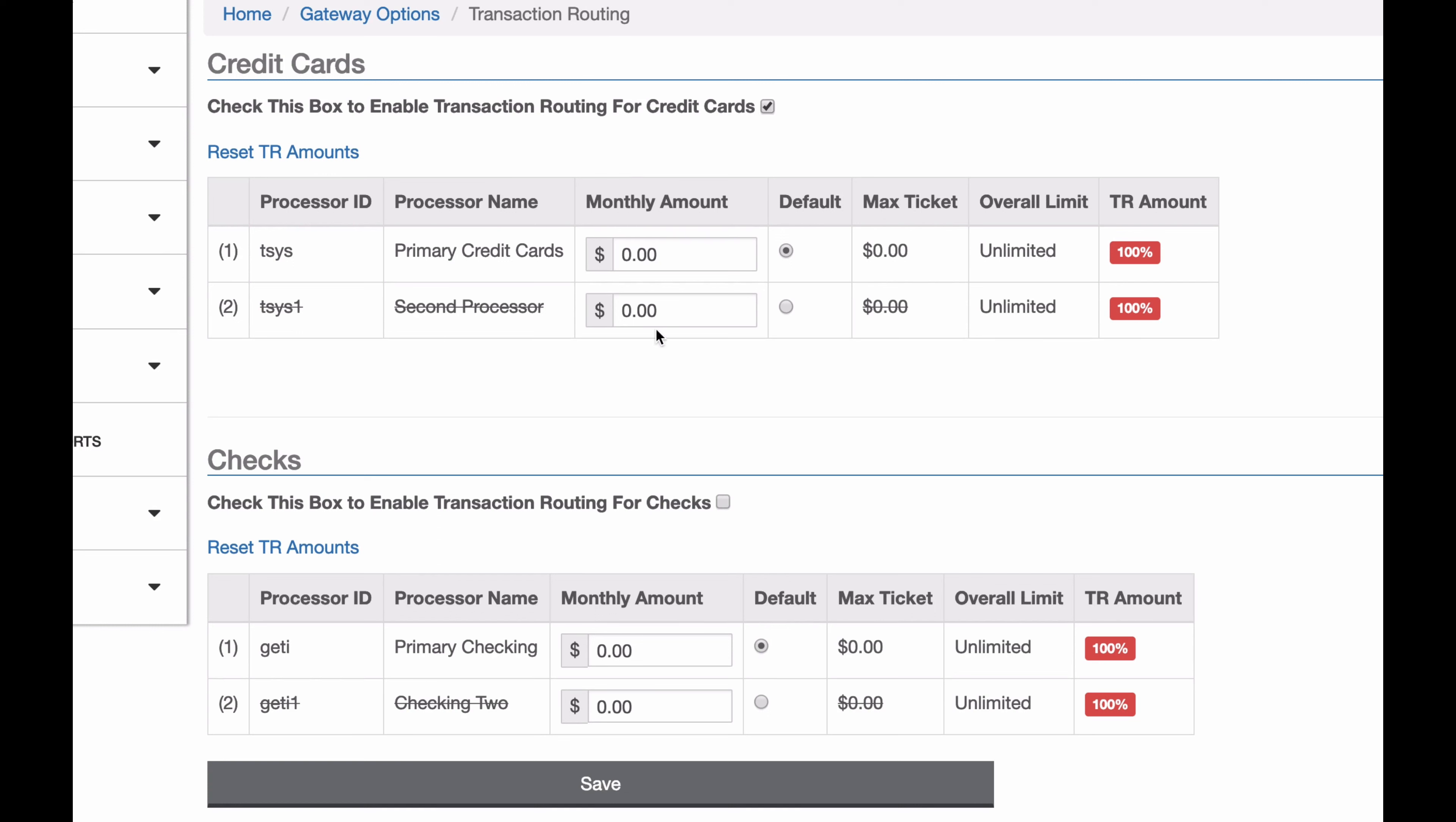You want to set these monthly amounts to proportions of transactions you want to go through each processor. So I'm going to look at credit cards right now, and I can see I have them at zero for both, which essentially means no load balancing. We're just going to use whatever the default processor is. So that's set right here, the default processor. I can see the processor IDs and their names, so I can decide which one I want to go to.